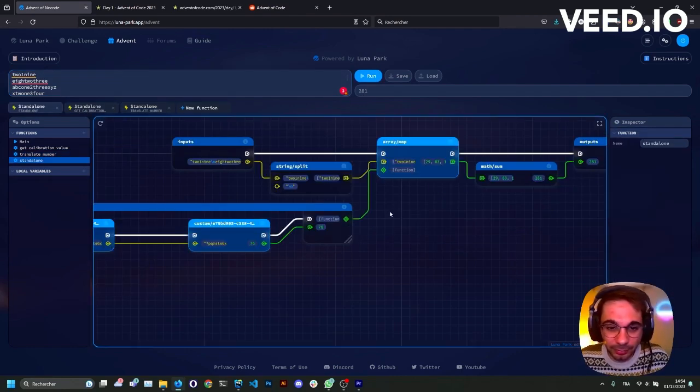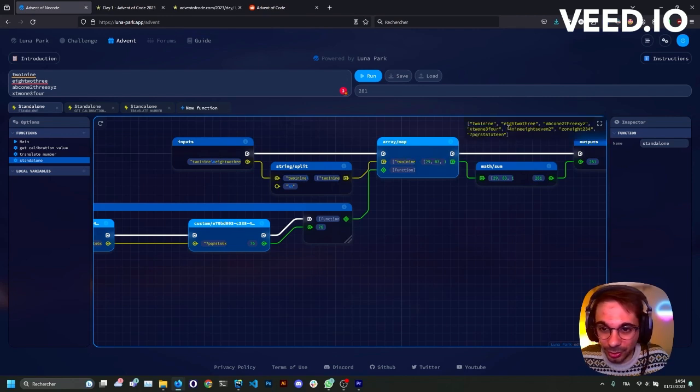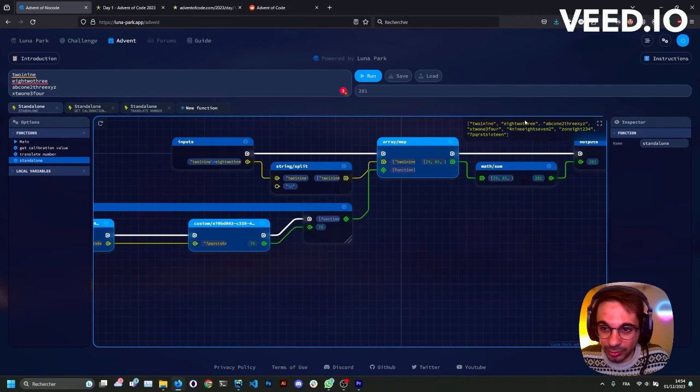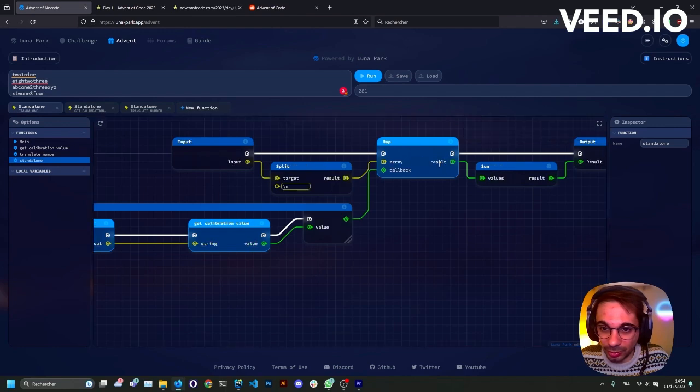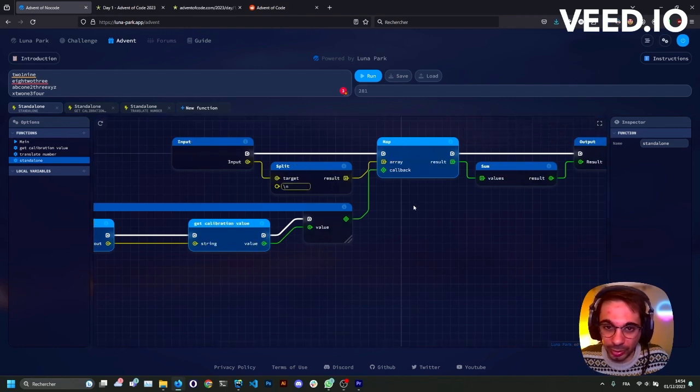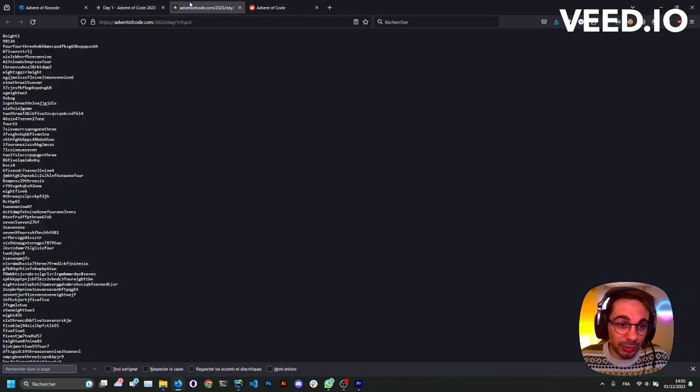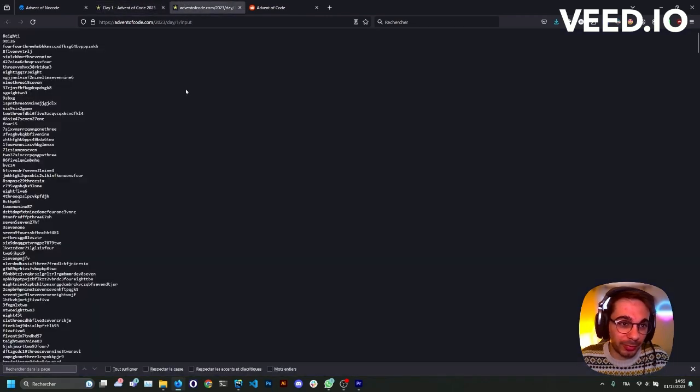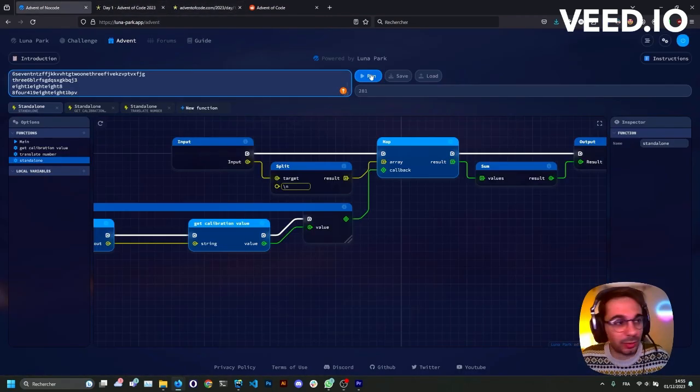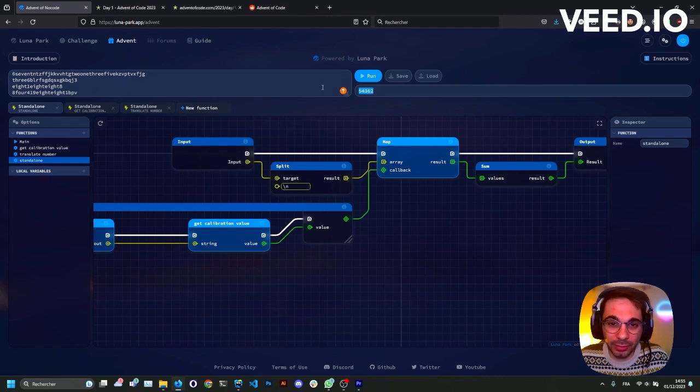If we play, we get the right answer, and we indeed get the eight-two-three being converted to eight, two, and three. So eight and three, and here we have the eight-three. So let's try our input. It runs and we get this value. Fingers crossed.